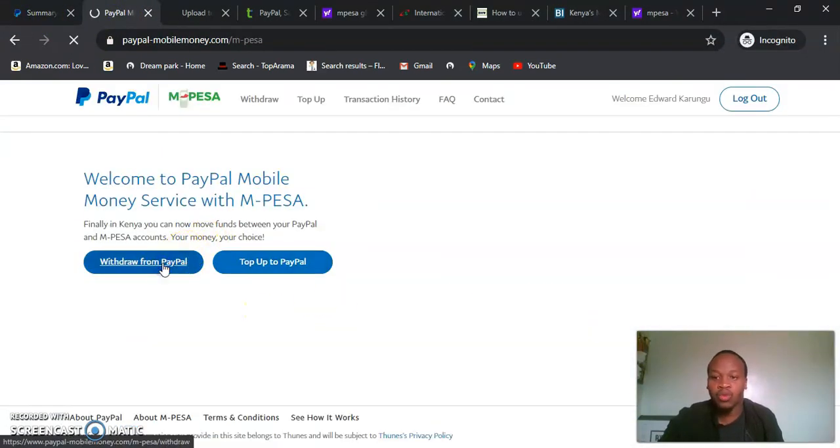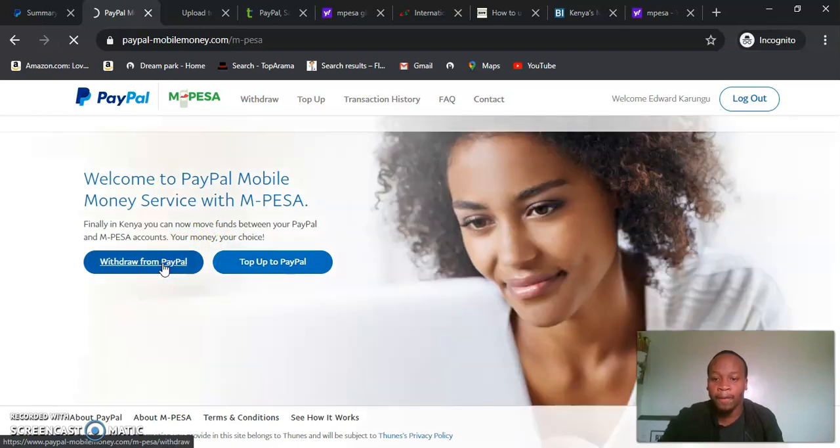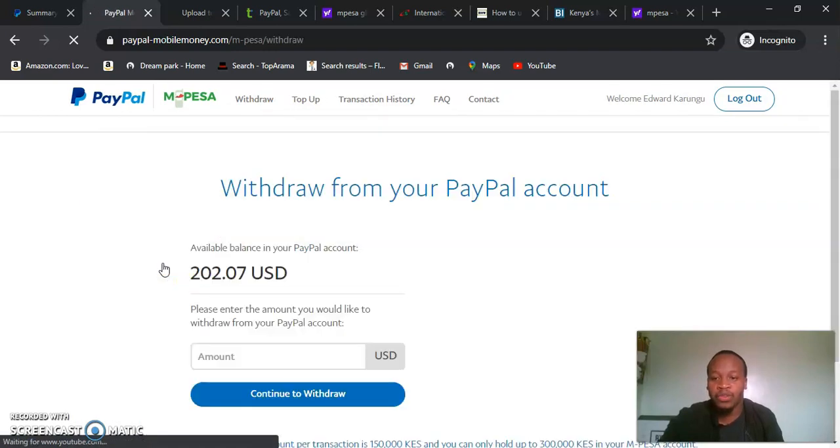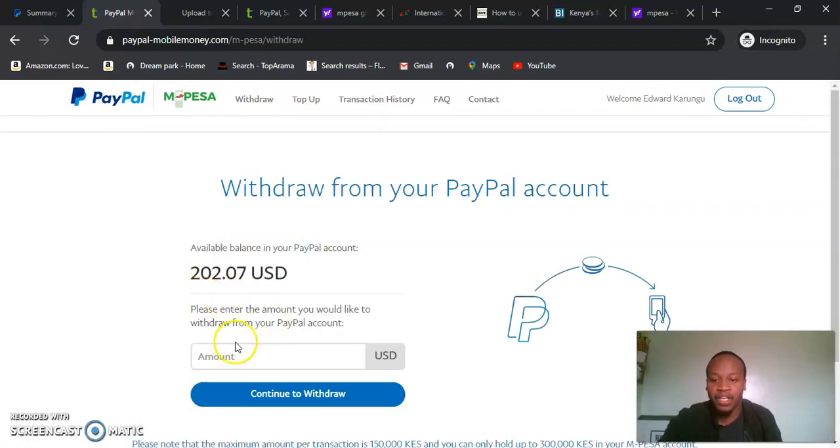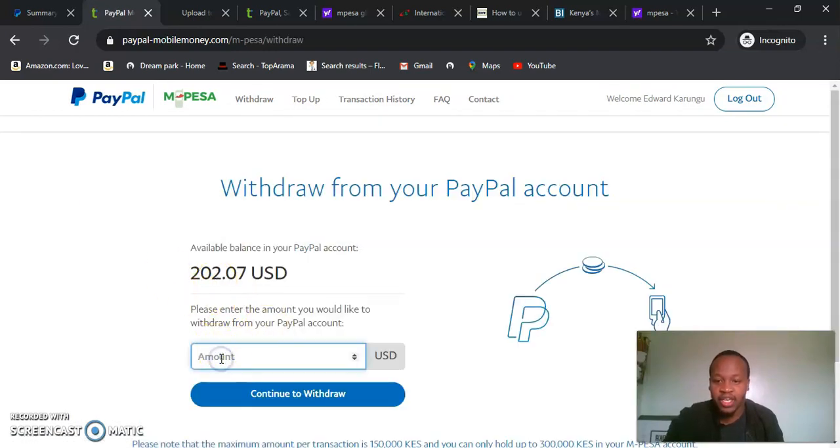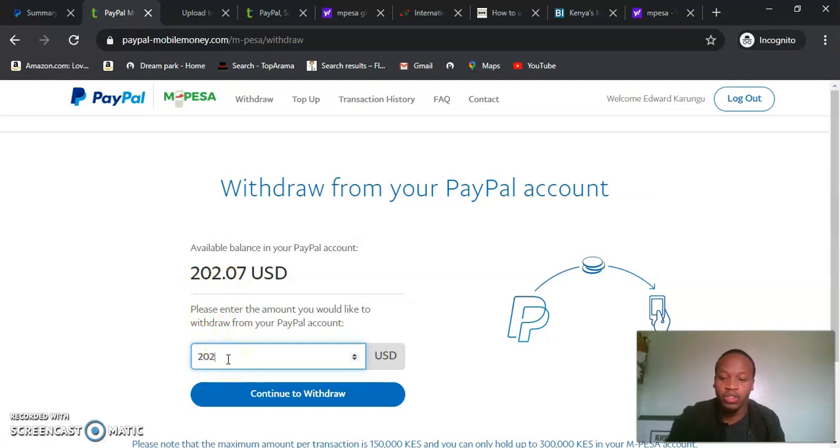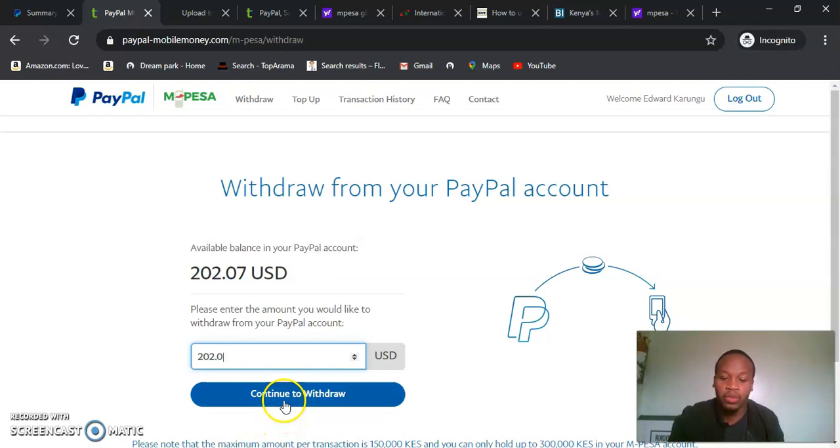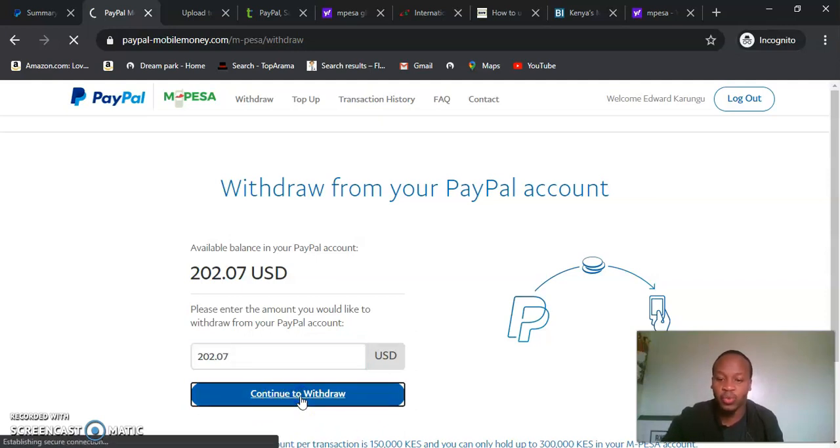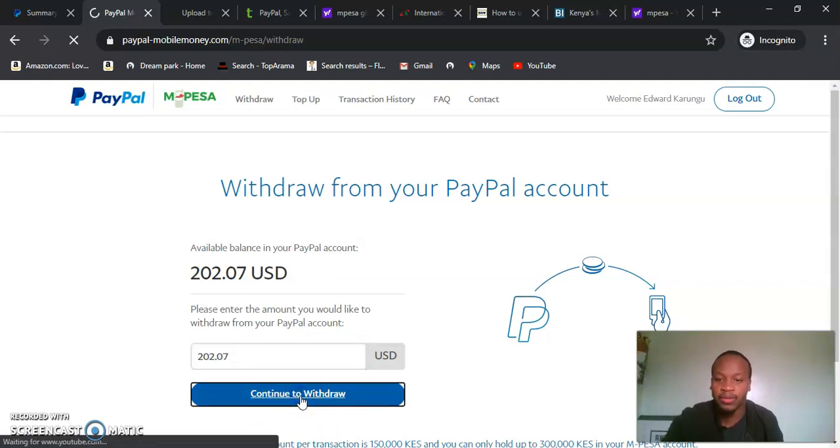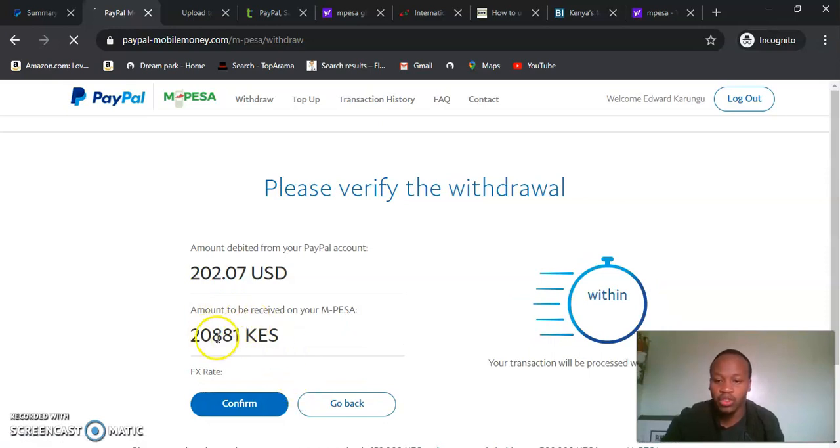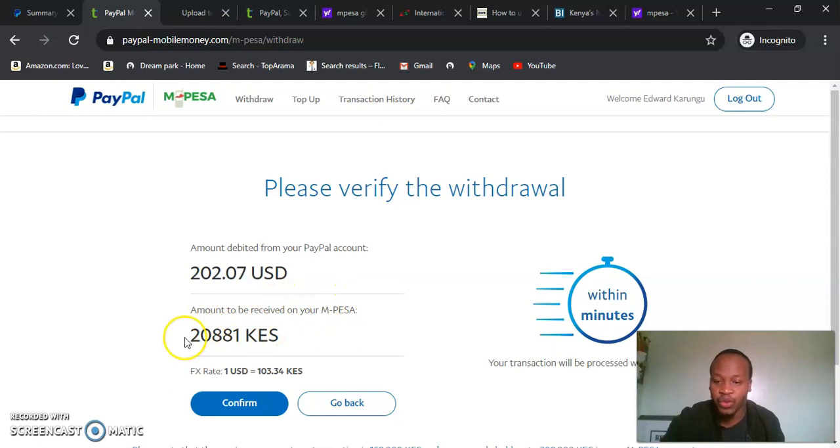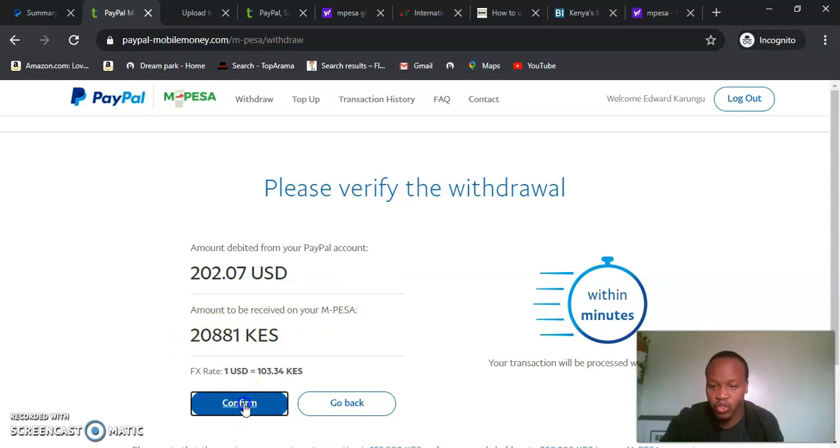Now we'll come to withdraw from PayPal. This is the cash we will withdraw - the whole amount, leaving nothing. We'll send continue to withdraw. When we come to continue withdraw, it shows the amount to be received: withdrawing is 20,000 shillings. So we will have to confirm.